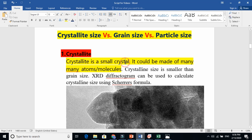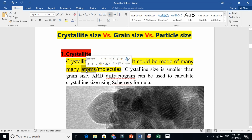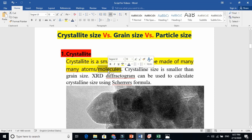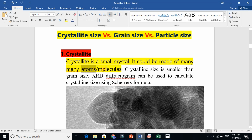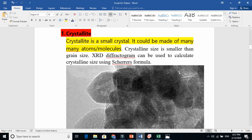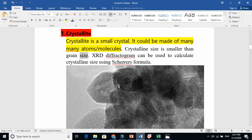Let us define first: a crystallite is basically a small crystal. It could be made of many atoms or molecules. Atoms are very small, molecules are also very small — two or more atoms combine to make a molecule, so a molecule is bigger than an atom. A crystallite is made of many many molecules or atoms. This means crystallite size is smaller than grain size — sometimes it is equal.